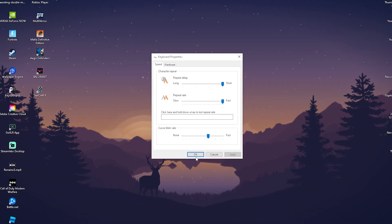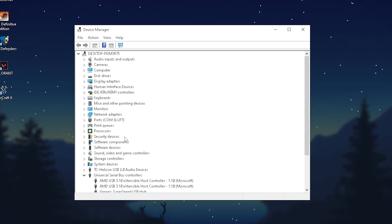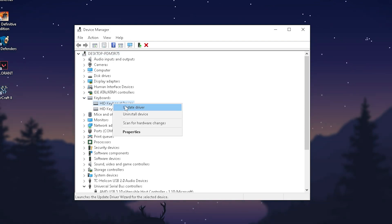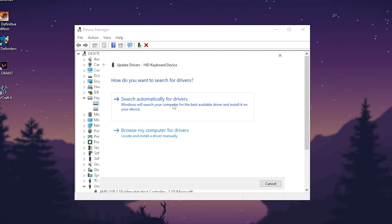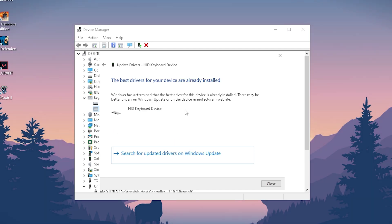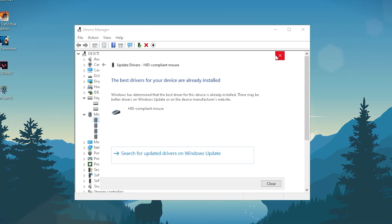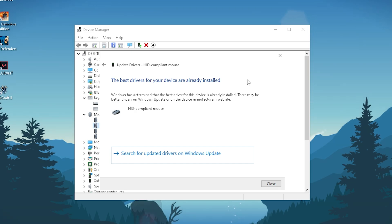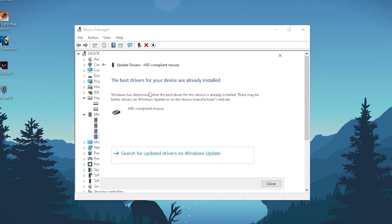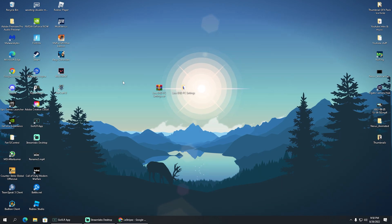Once that's done, click Apply then OK. Then open up Device Manager. Check for your keyboard and mouse at the top. Right-click on HID Keyboard Device, go to Update Driver, and select Search Automatically for Drivers. Do this for all keyboard and mouse entries — make sure every single one is updated and you're not running outdated drivers. As you can see, I just did a Windows update recently so mine are all up to date with no issues.